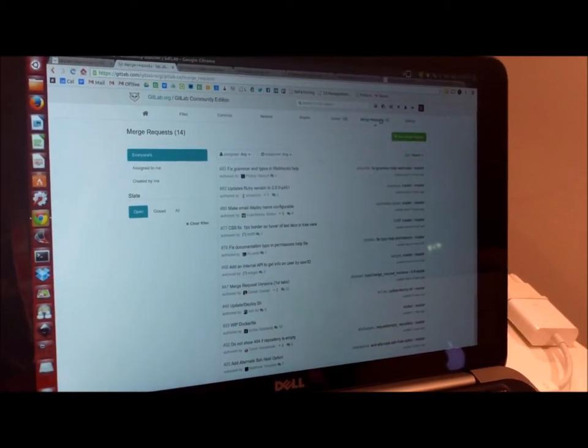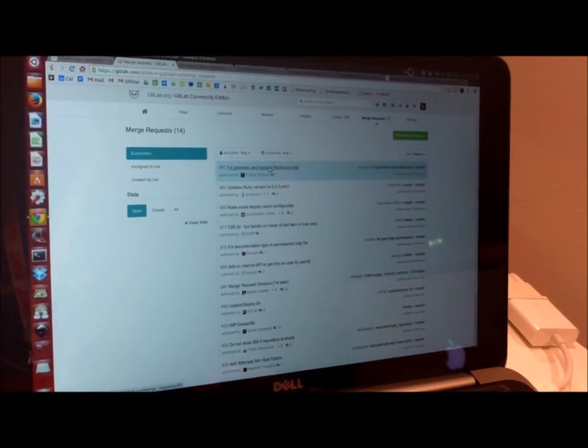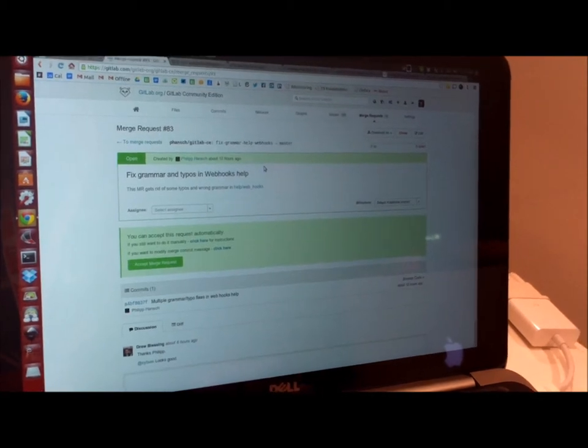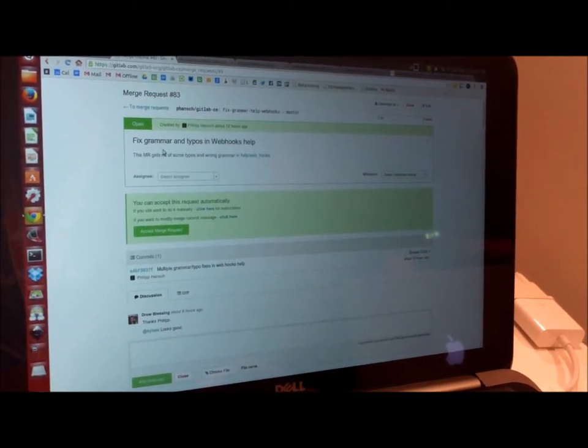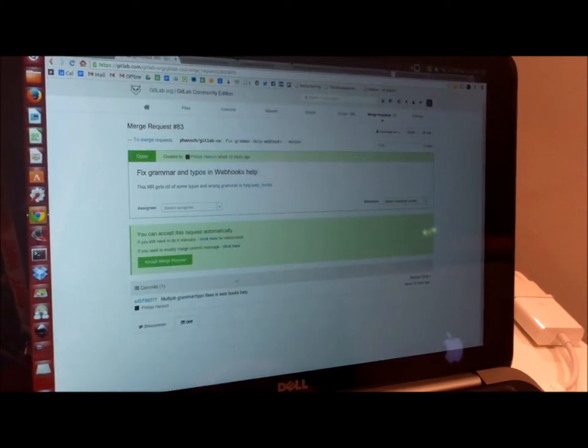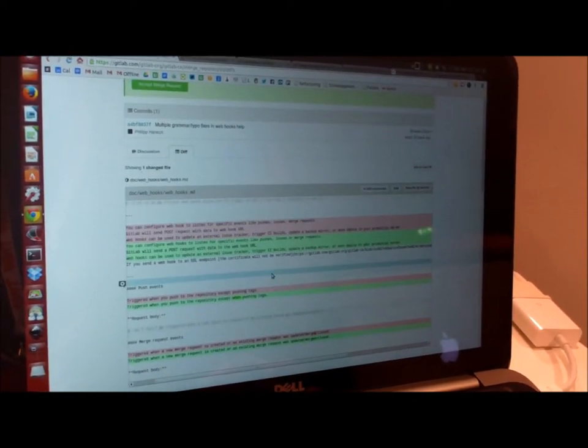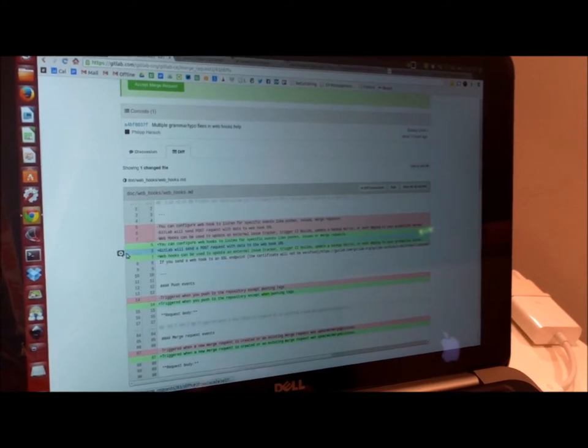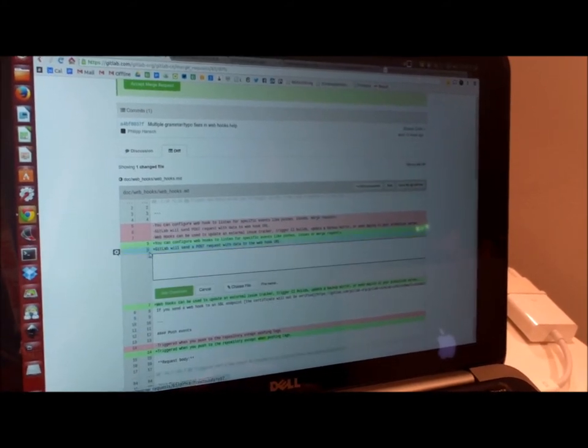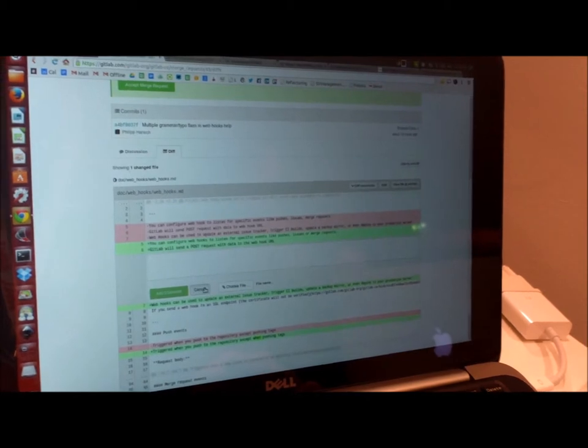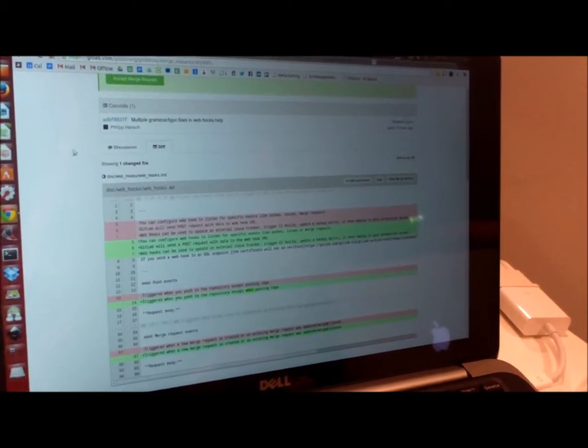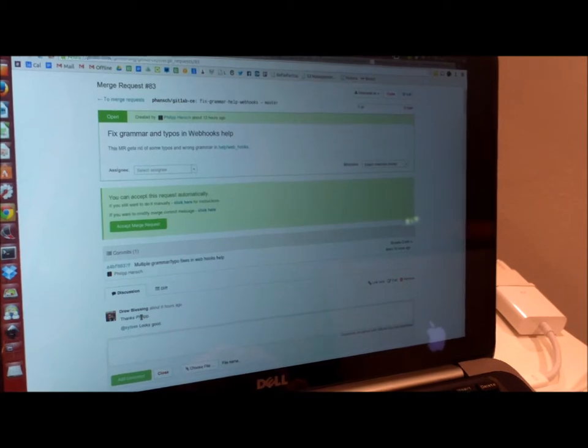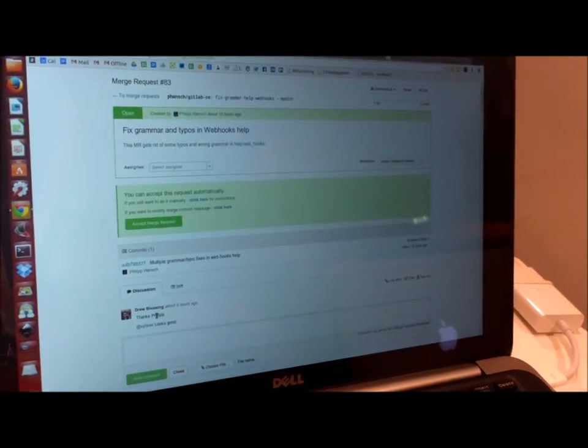Merge requests are really important because they allow you to propose a change and to communicate that to your colleagues. So this person, Philip, he made a suggestion to just do a spelling improvement probably. If I want to comment on what he's saying, I can just comment on the specific line and give him some feedback. In this case, everything was pretty okay because I see here that somebody is thanking Philip and it looks good.